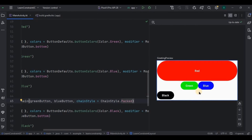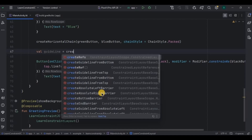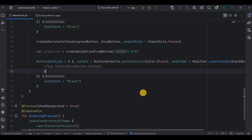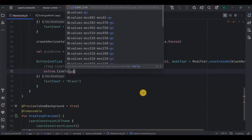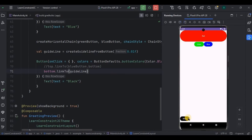Next is a guideline — also very simple. A guideline is used as a helper. In XML we used to have guidelines that help us constrain components properly, and it's the same here. Guidelines are not visible on screen; they act as a ruler. I'll create a guideline using createGuidelineFromBottom with a 0.01 fraction, meaning the space between the component and the bottom. Then I'll assign the guideline to the black button by writing bottom.linkTo(guideline). Run the app and see — the black button is linked to the bottom with a little space, and the guideline is not visible.